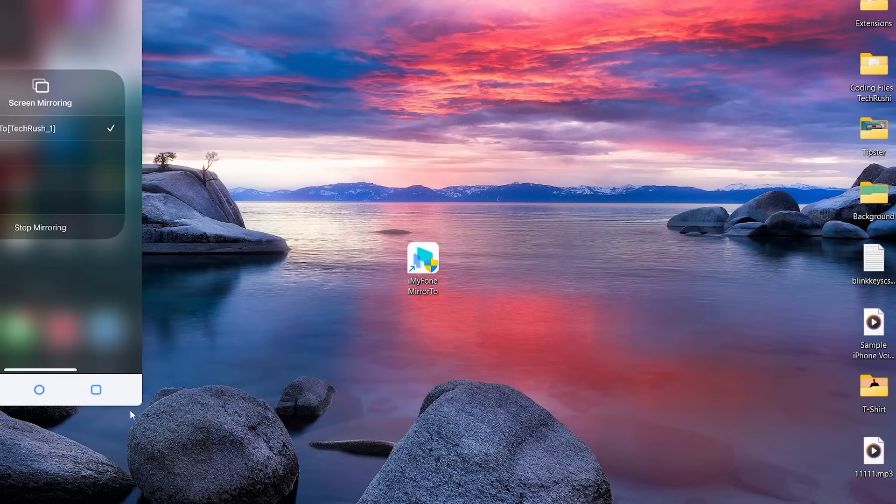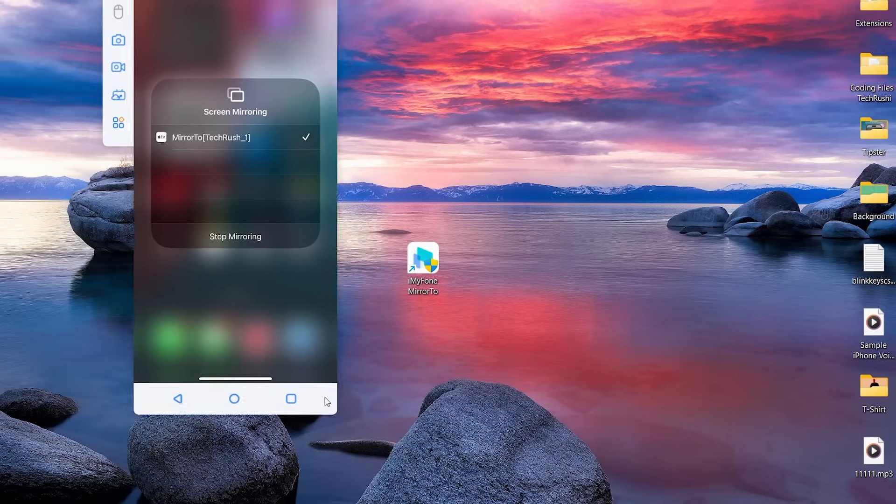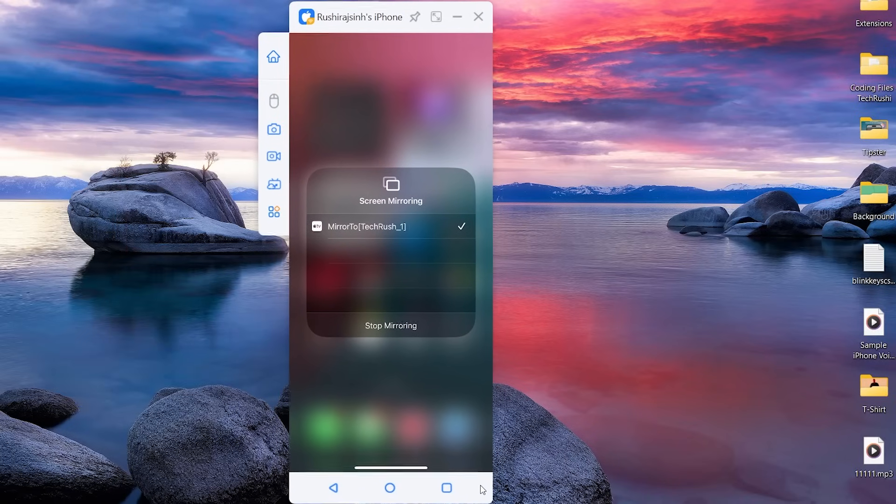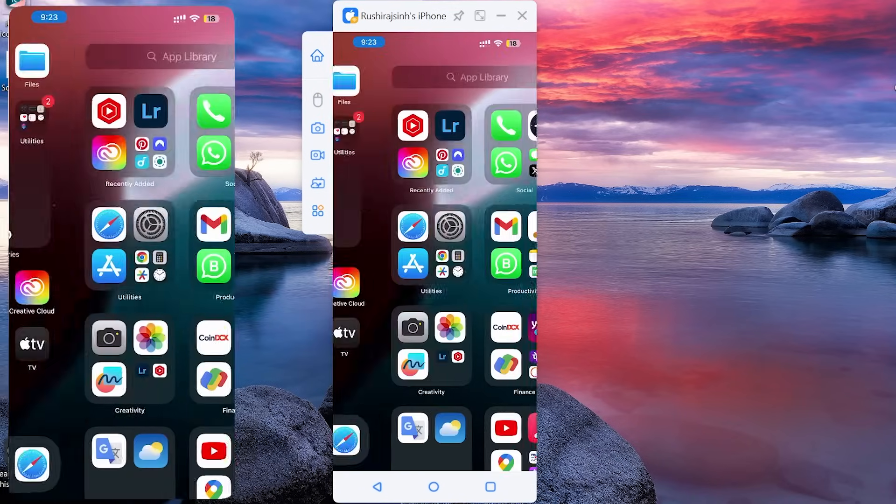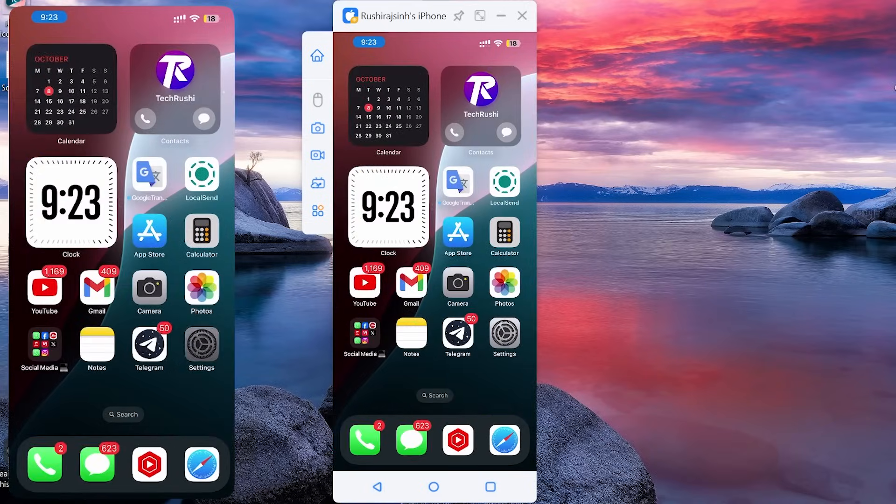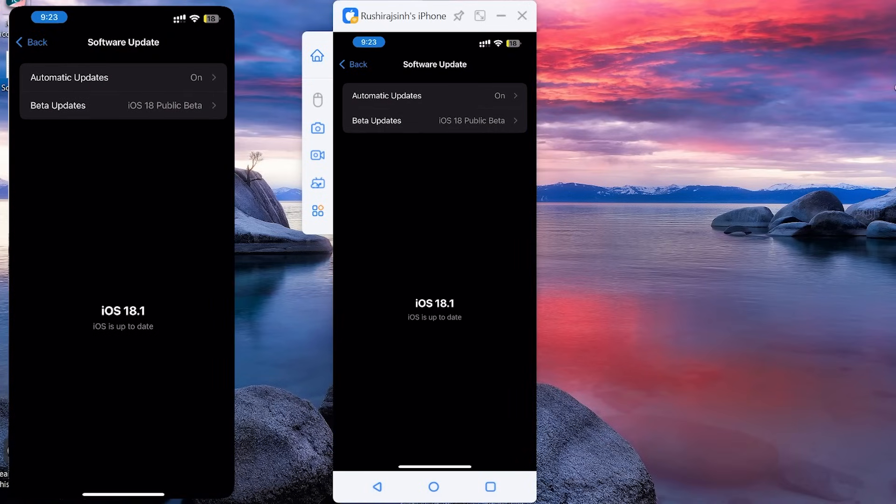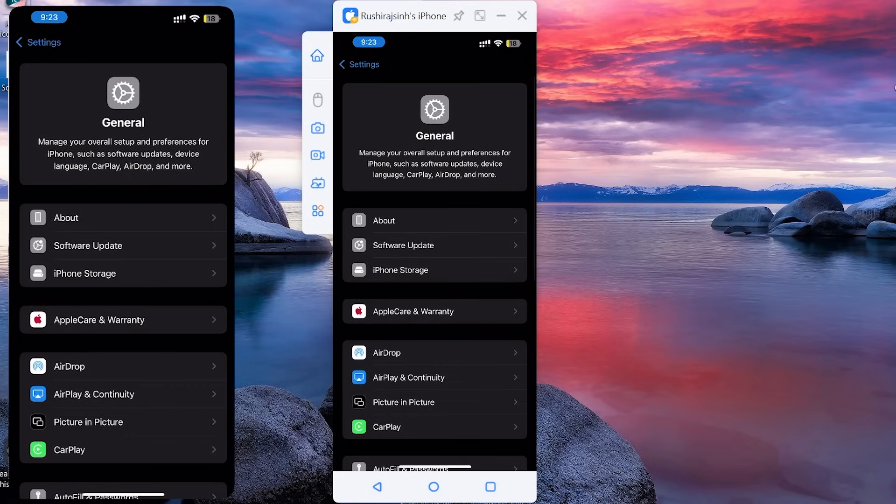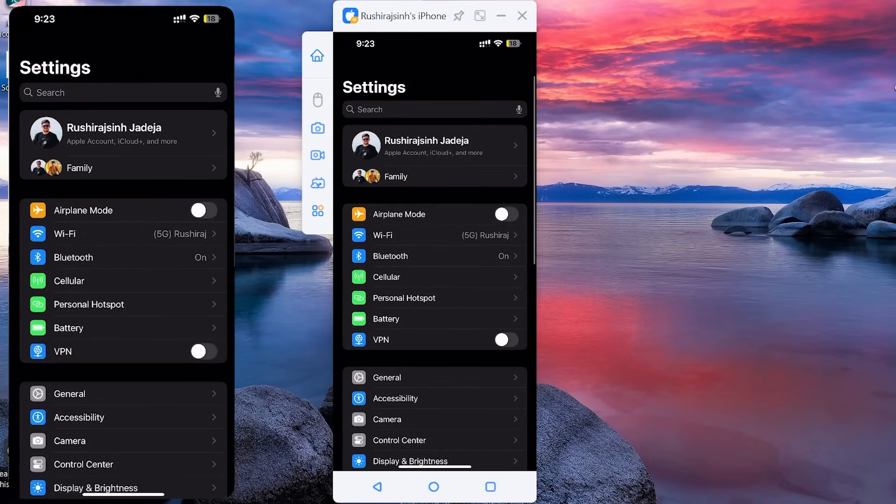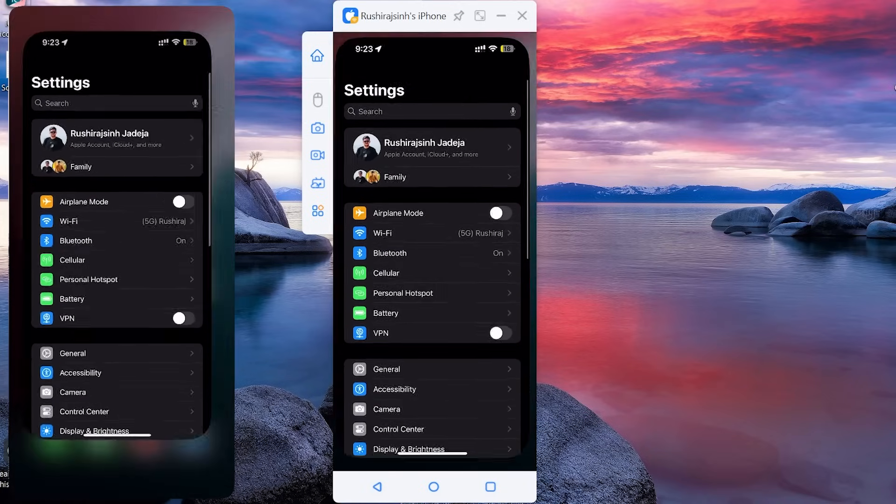Once you tap on the Mirror option, within just a second, your iPhone's screen will start mirroring to your PC. How cool is that? You can fully access your phone, stream your games, check out your photos and videos, and so much more. And no lag, smooth mirroring.